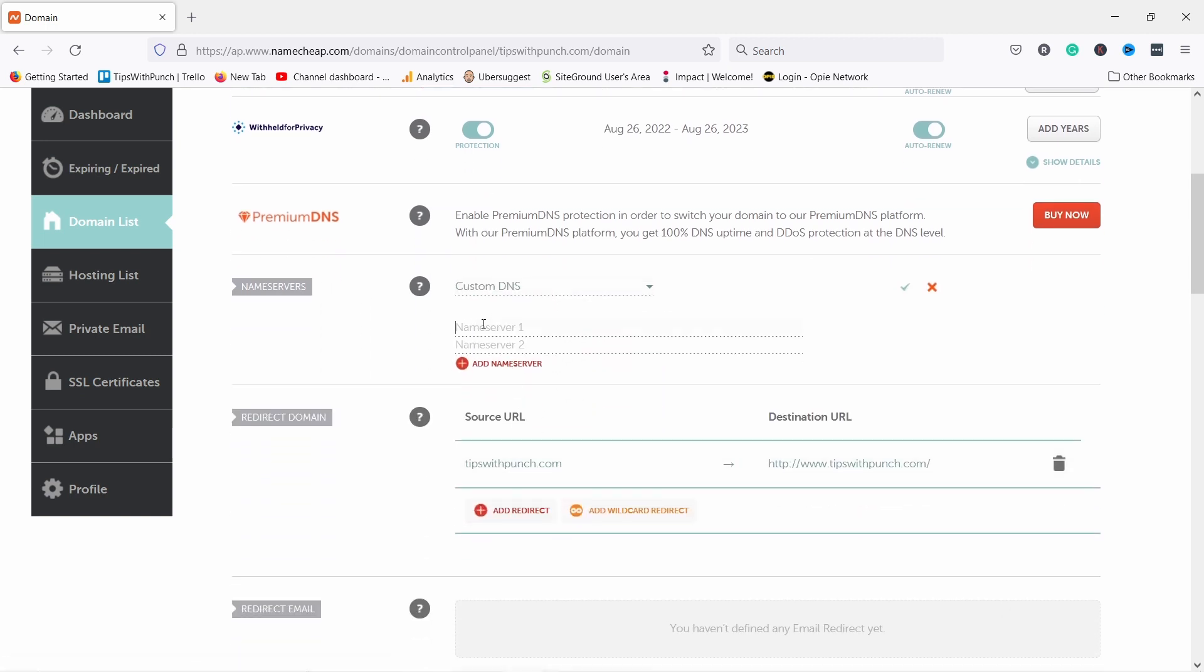When you sign up to any web hosting, they will send you an email with all the details. This is where you fill them in. And once you throw them in here, you just click on this green check mark.